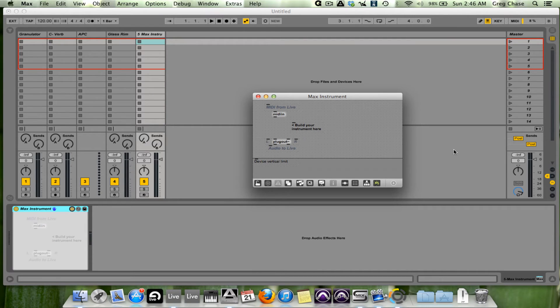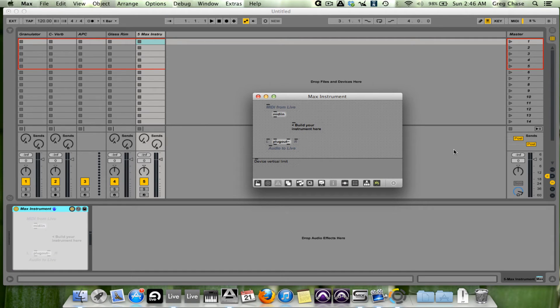Now, this may sound silly, but I do believe that this is a feature that is the most underutilized in Ableton Live